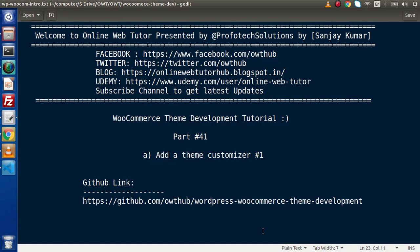Hello guys. Welcome to Online Web Tutor. I am Sanjay. We are learning WooCommerce Theme Development tutorial. This is our part 41.